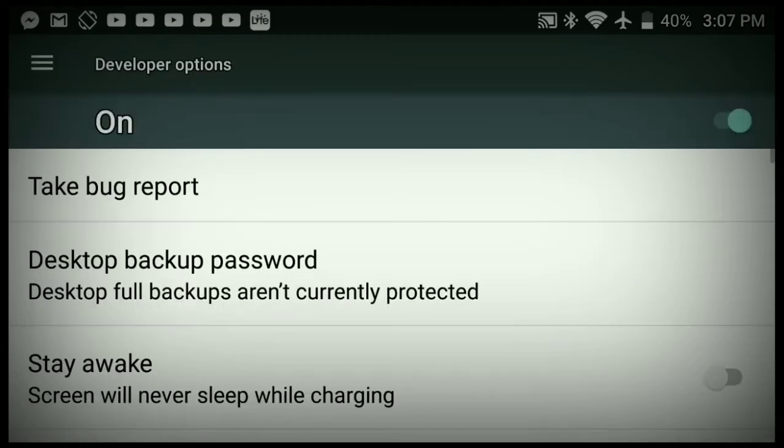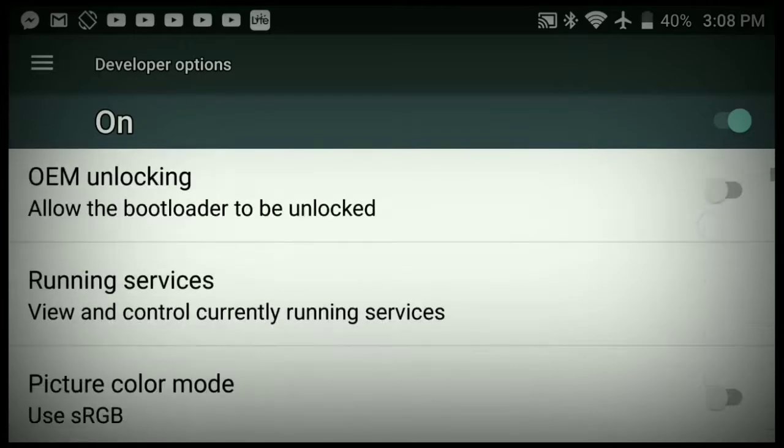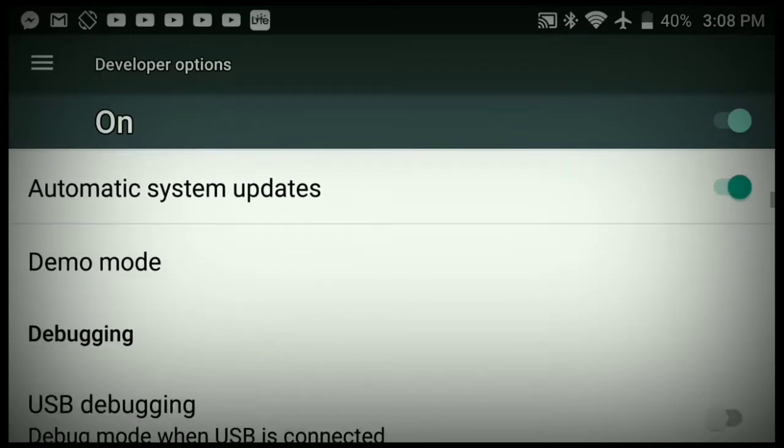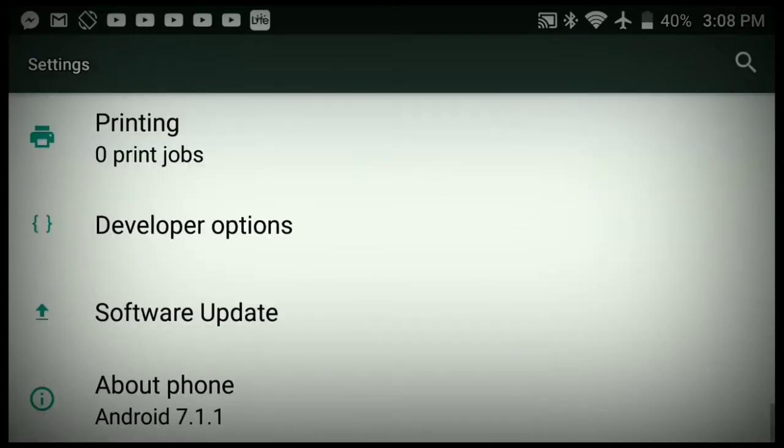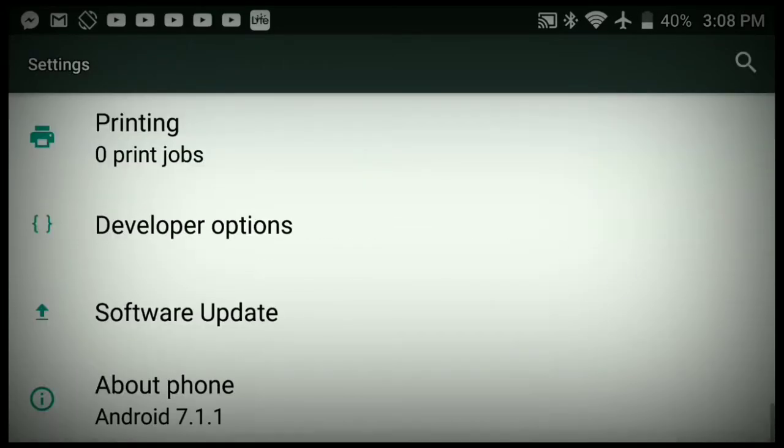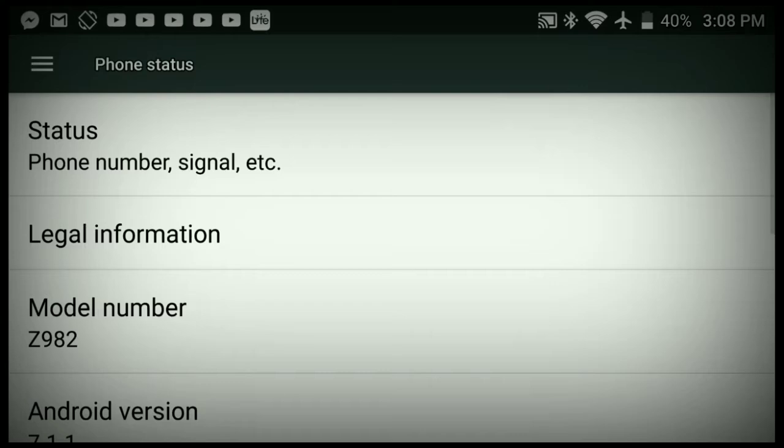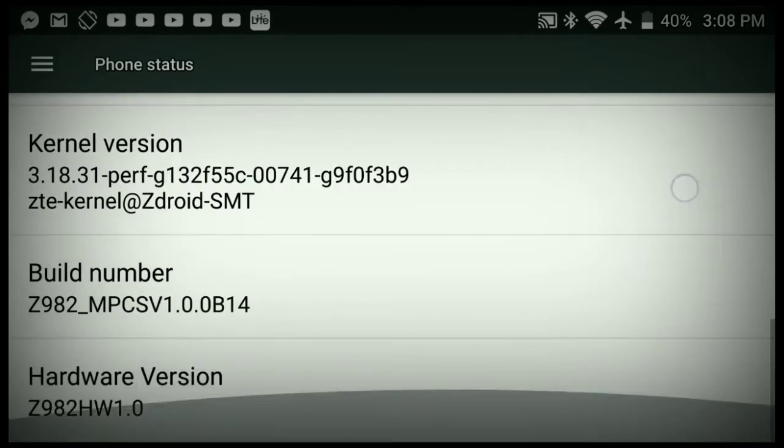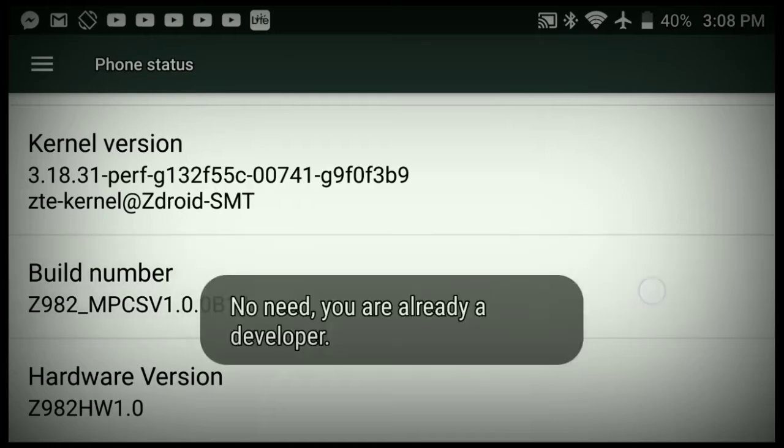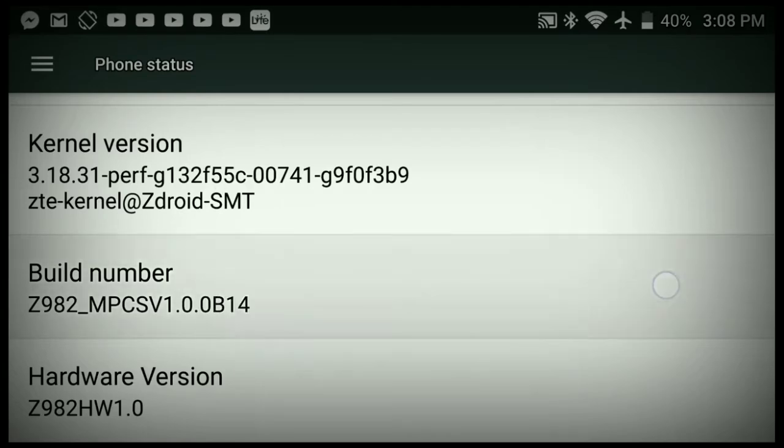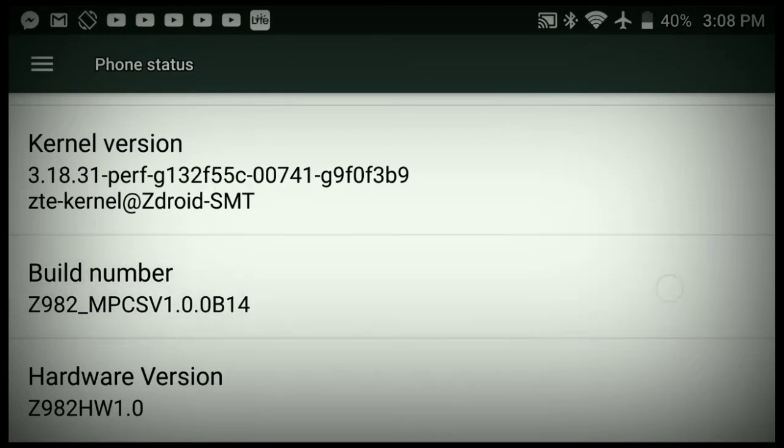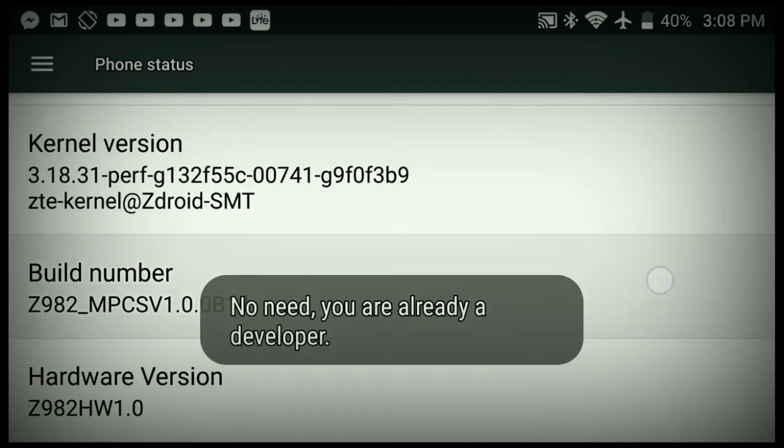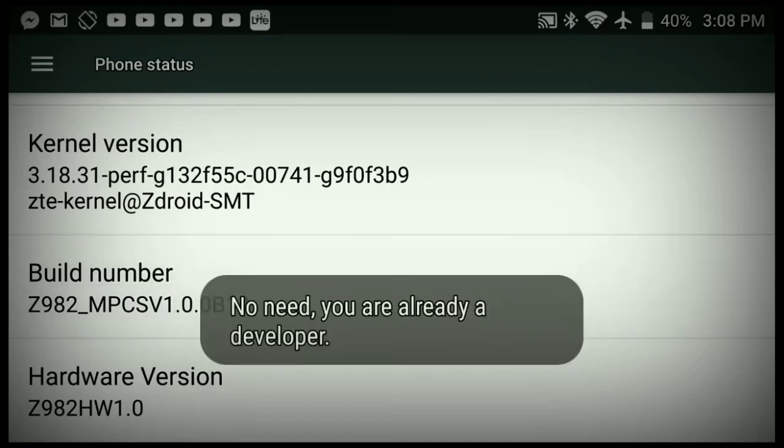So instead of going into developer options, what you're gonna do is go into the About Phone area and go into the build number. The build number right here—you're gonna click this five times so you can get the developer option menu.